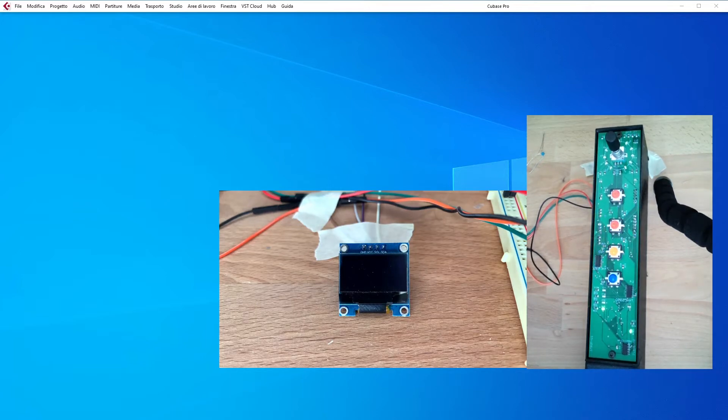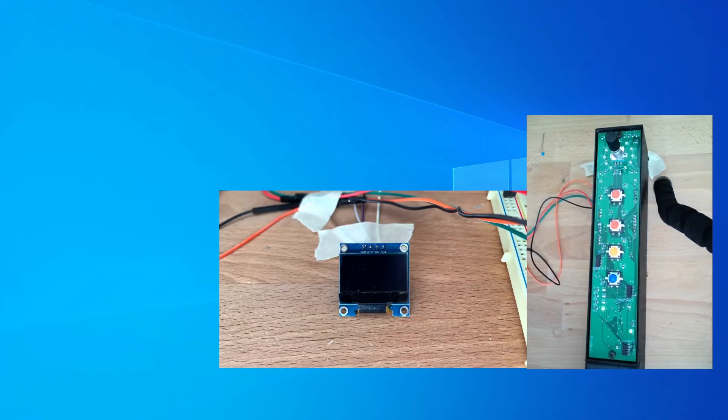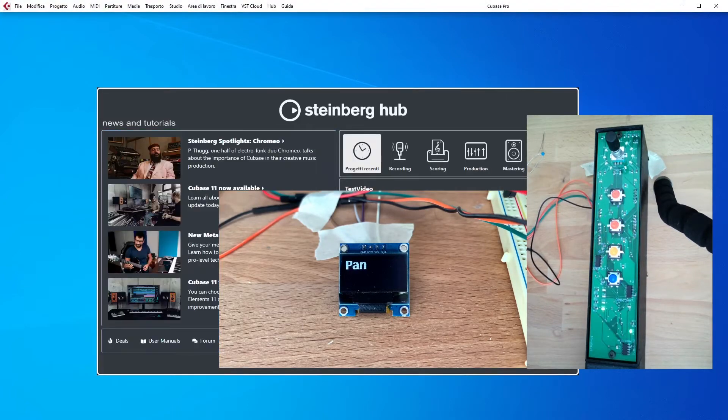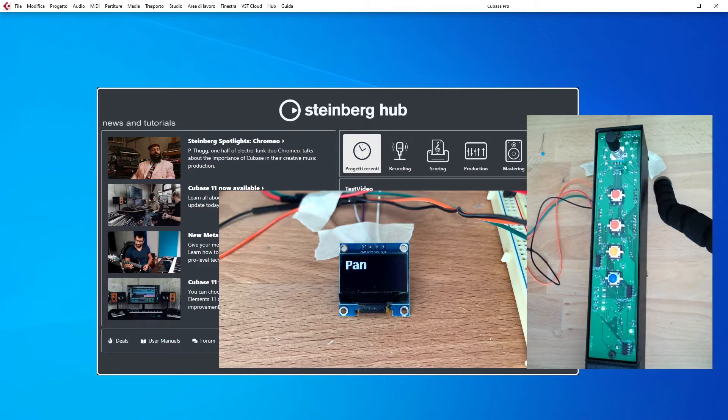So let's open Cubase. Cubase is now starting up. There you go. You see pan because pan pod functionality is the default one assigned to the strip when the DAW starts up.